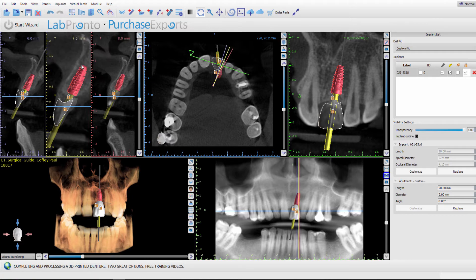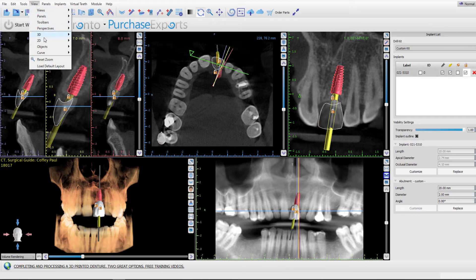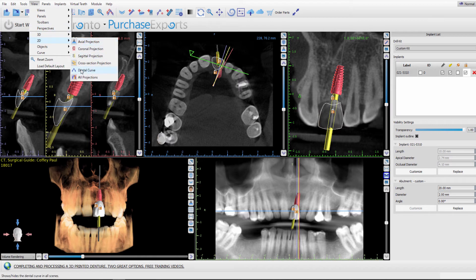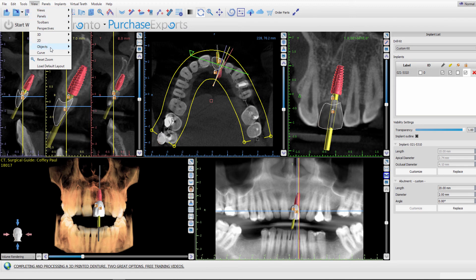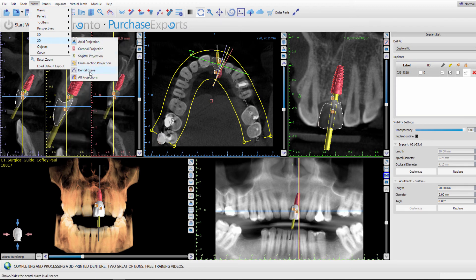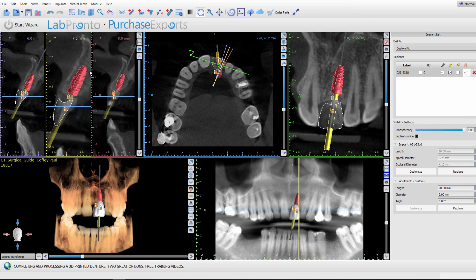If you go to dental curve, you can turn the dental curve on and you can turn the dental curve off.